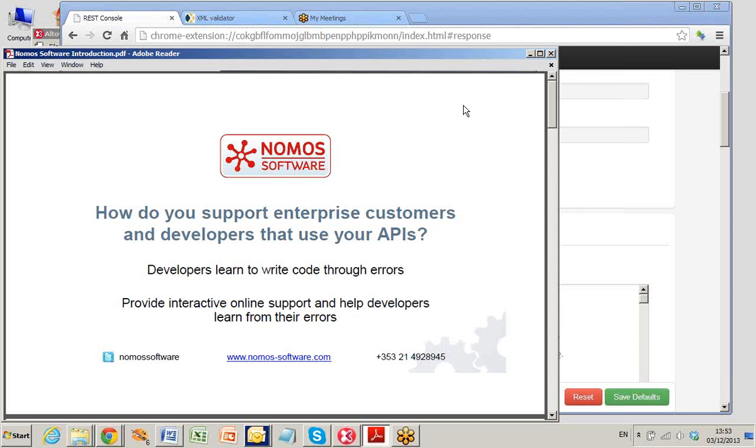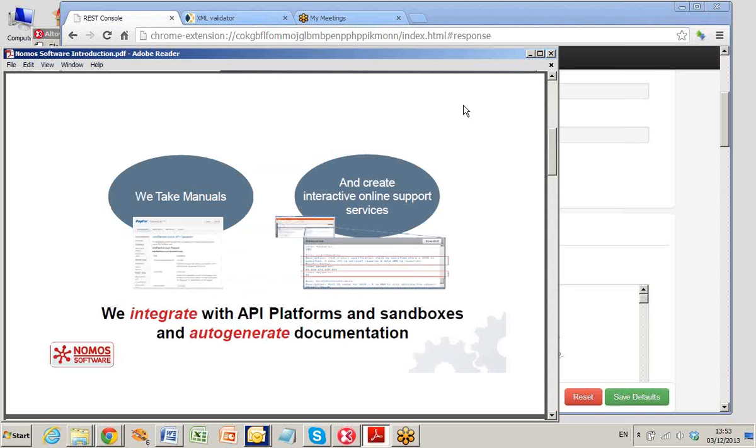Nomos provides interactive online support so developers can learn from their mistakes. We take API manuals and create interactive online support services. We integrate the services with API platforms and sandboxes, and we auto-generate documentation.